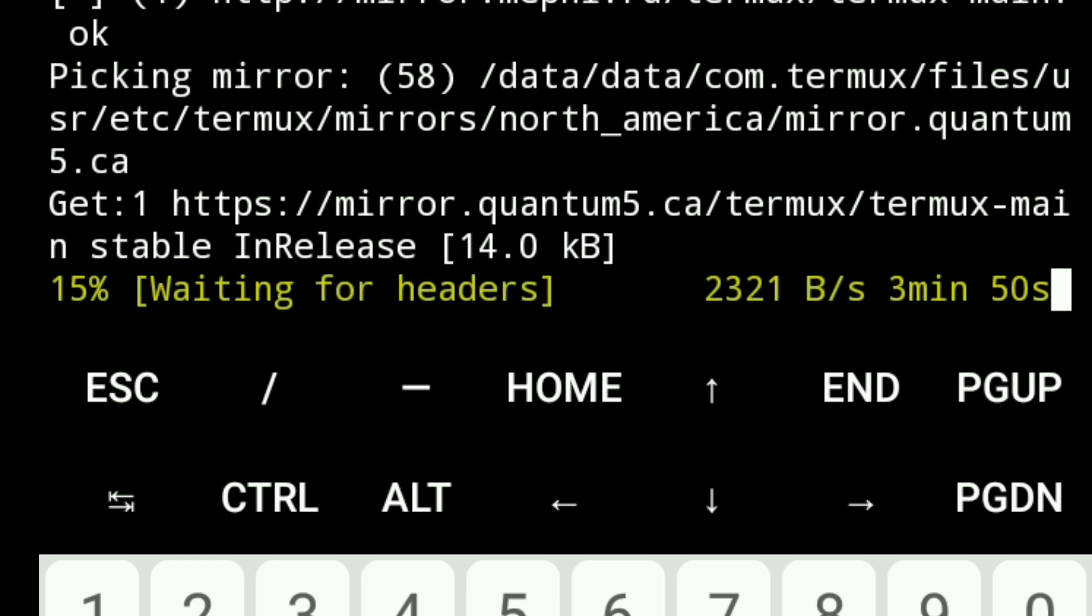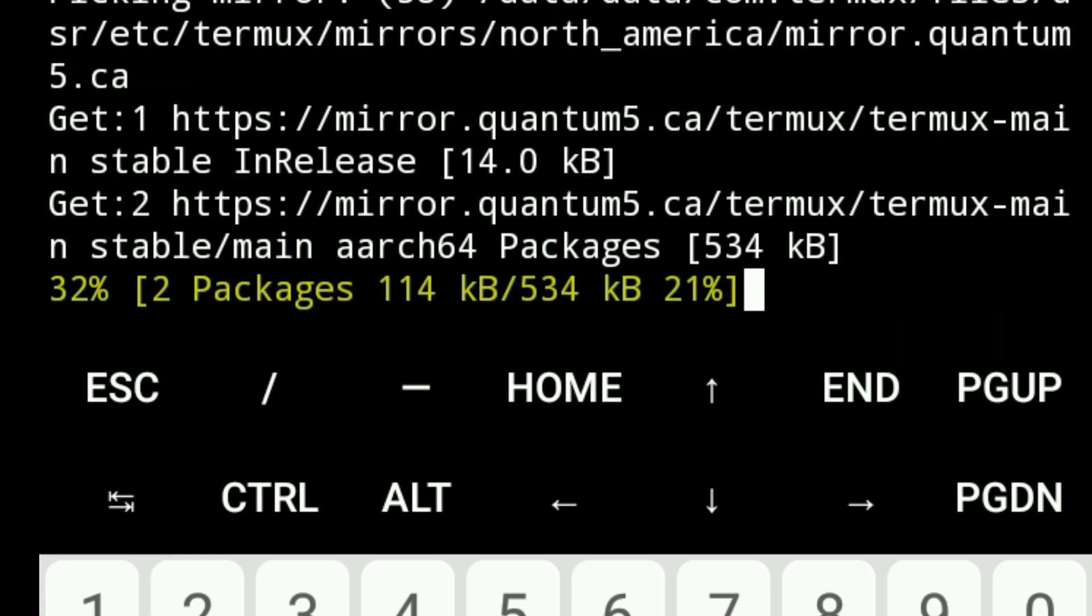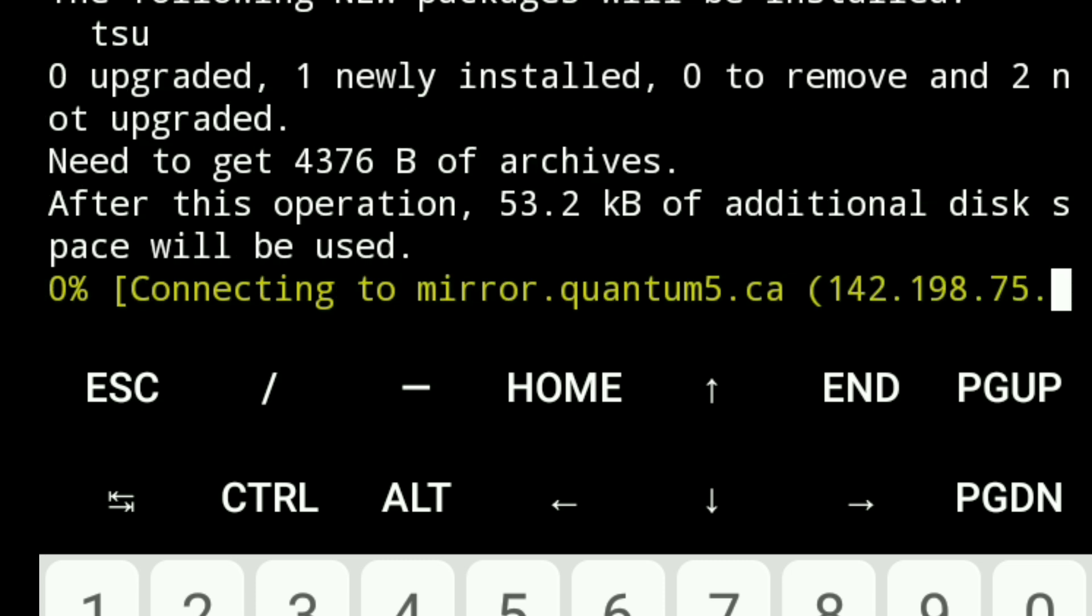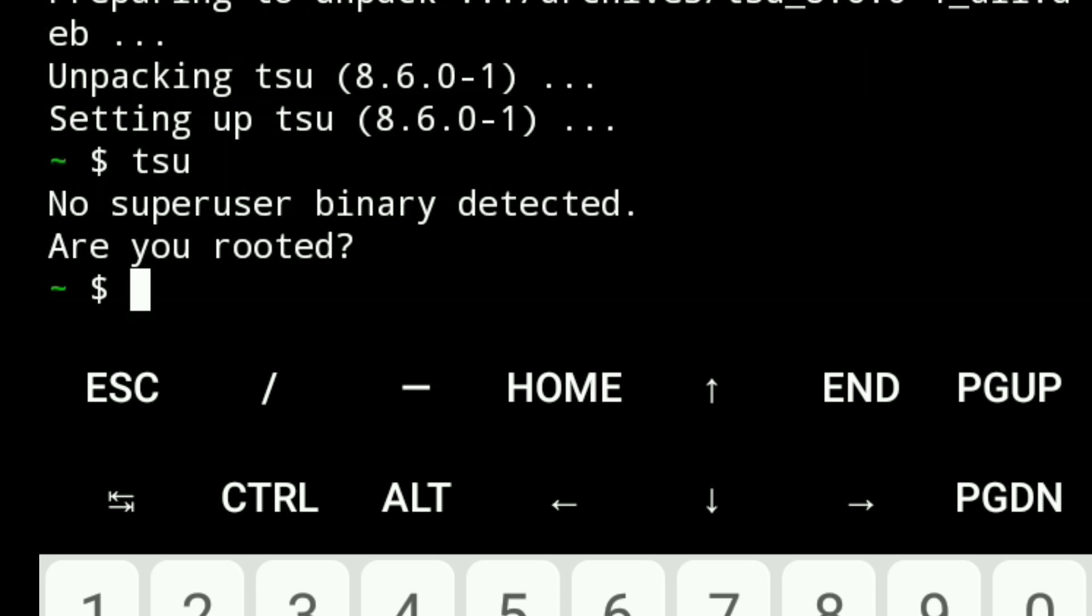Once installed, type tsu. Now you should see your terminal prompt change, indicating that you have root access. This means you can run system-level commands inside Termux.